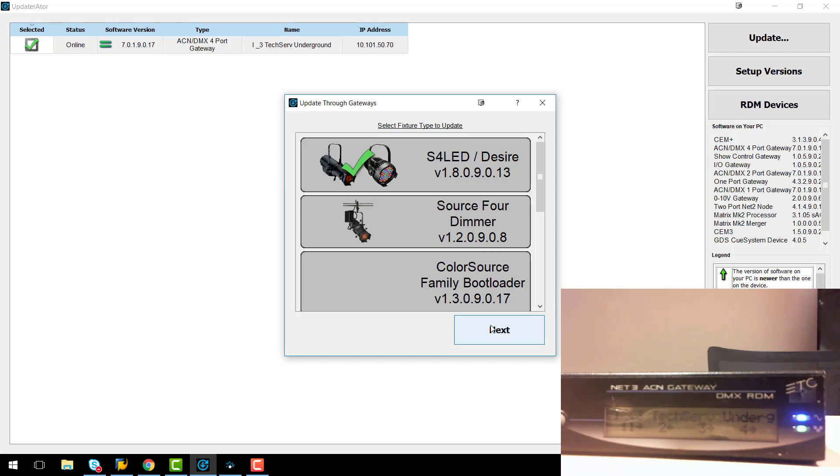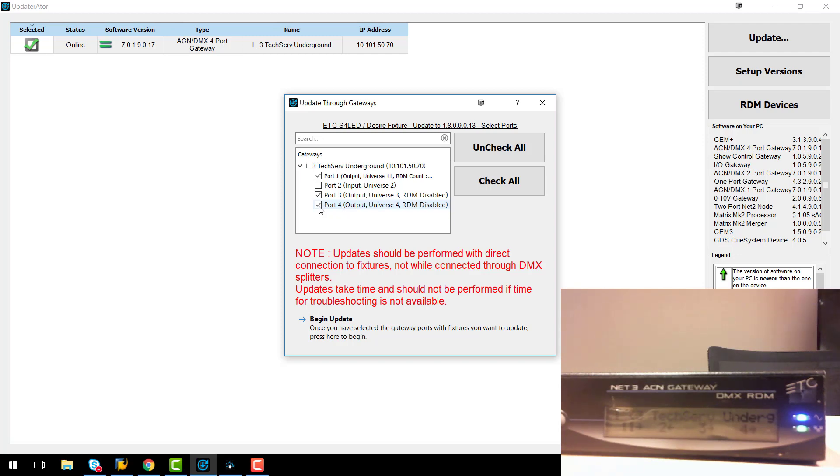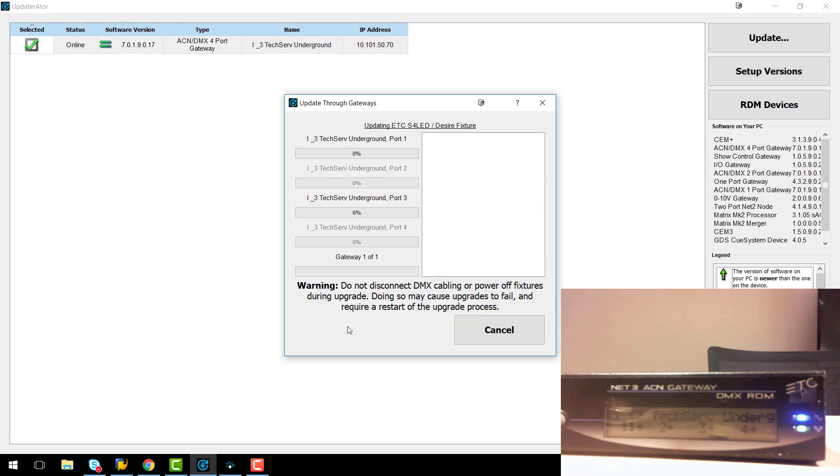I'm going to hit next and here it's going to give me a list of all my gateways and all their ports. We can transmit the software over multiple ports on a gateway and even multiple gateways. So in this instance I'm just going to output on port 1 of my only gateway that I have online. And then to start I'm going to hit the begin update button.